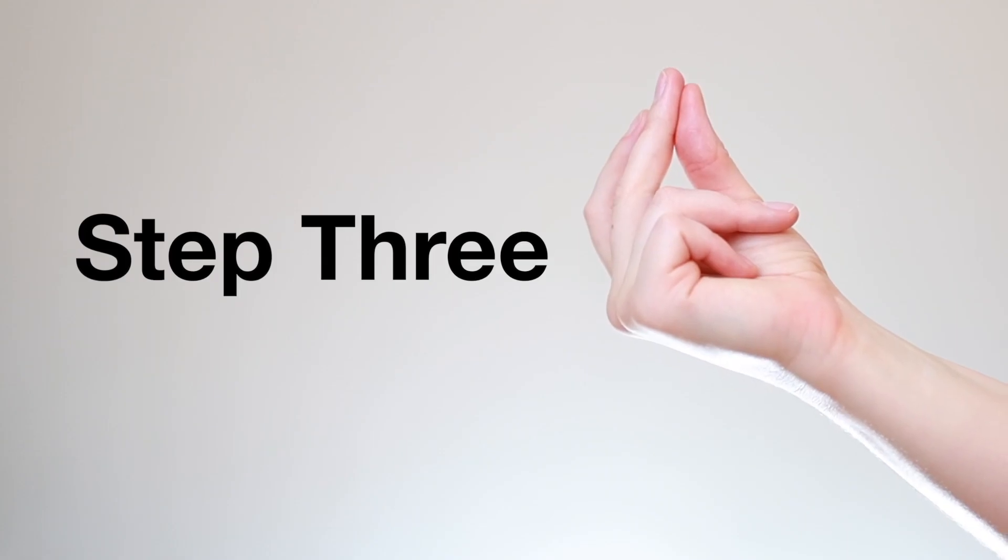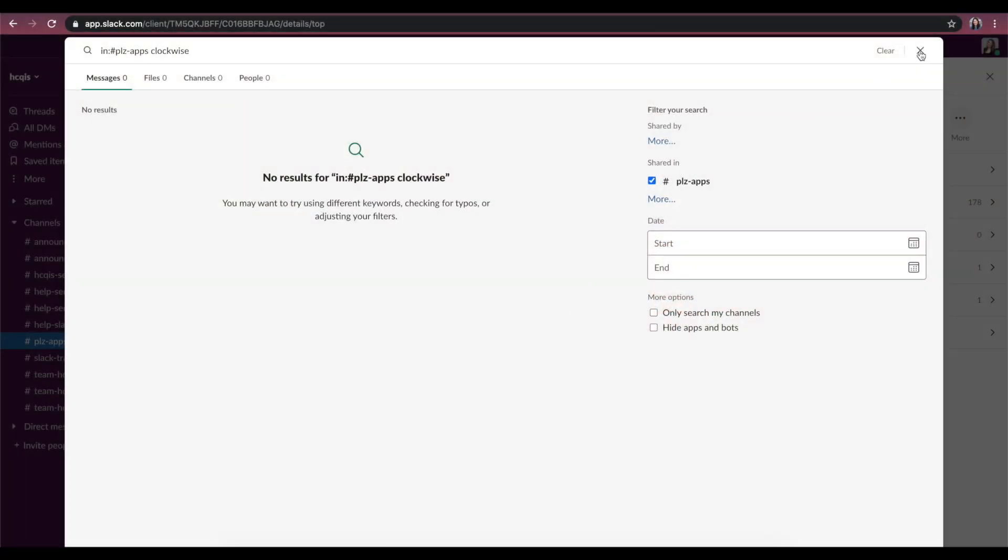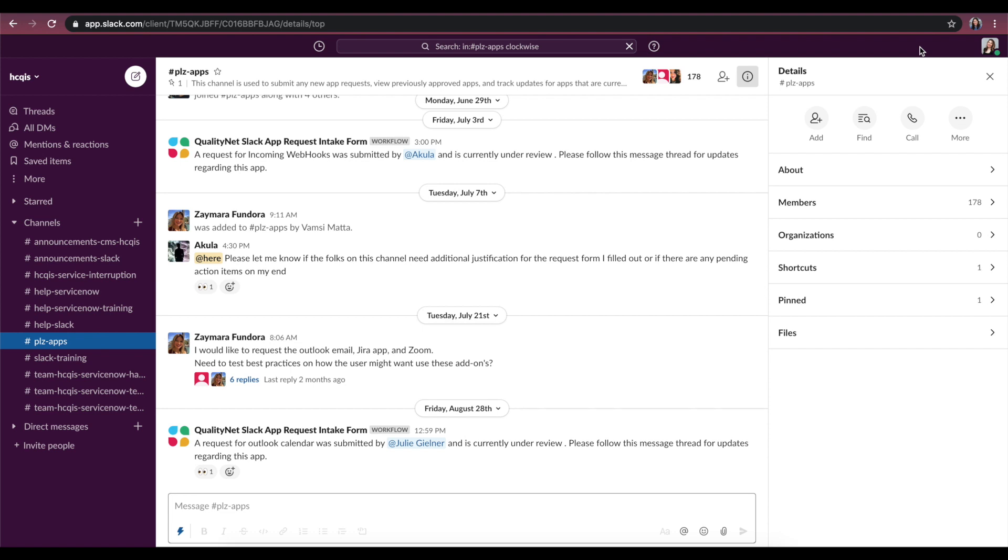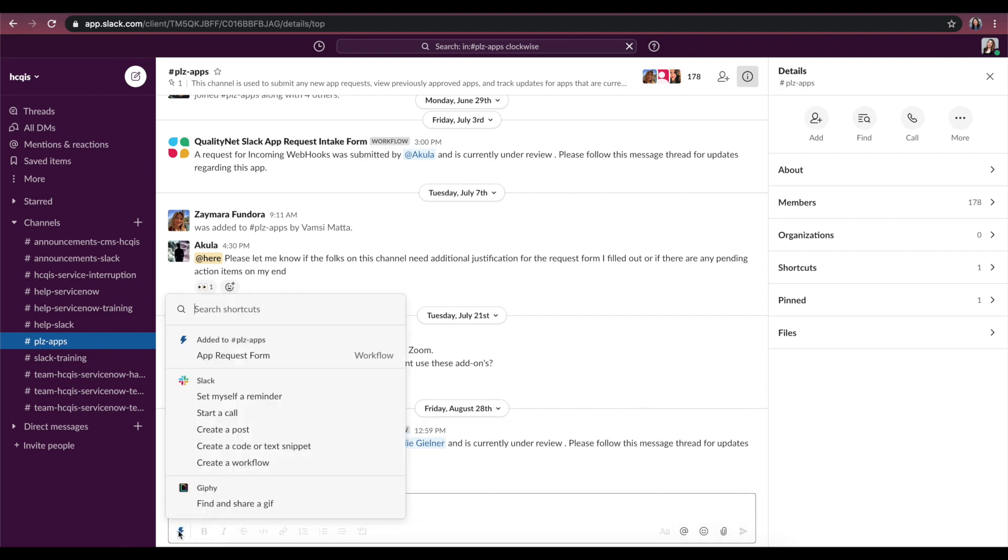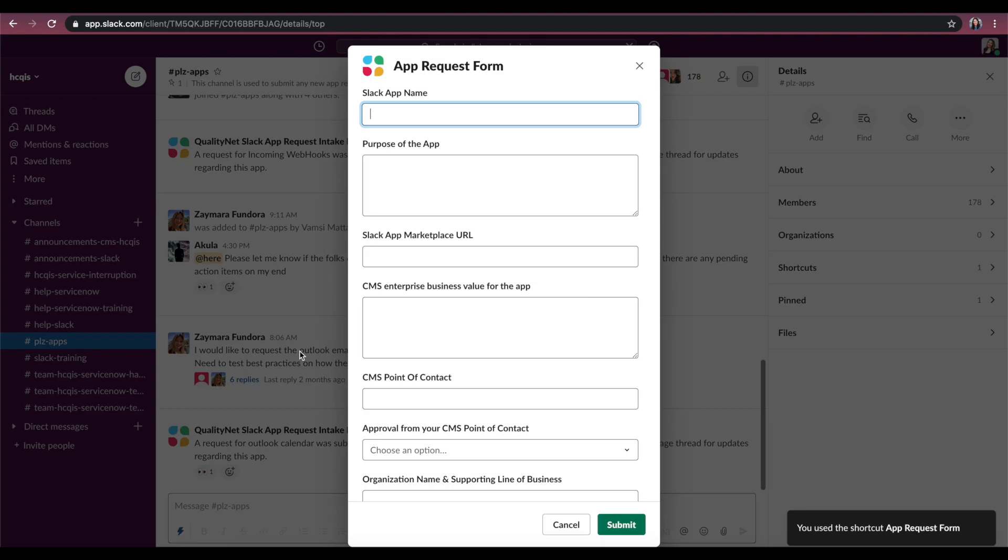Step 3. Return to the PleaseApps channel. Then, go to the Message field and click on the blue lightning bolt icon. A pop-up box will appear. Click on the app request form.